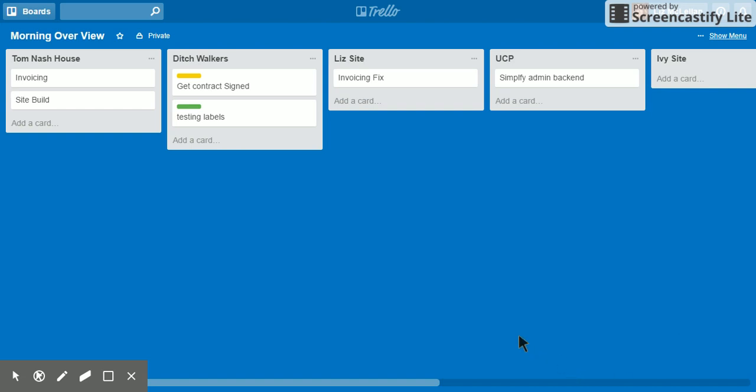Okay, in this video, I'll show you how to remove a label that you've already created on a card.